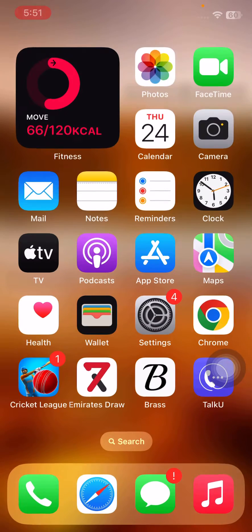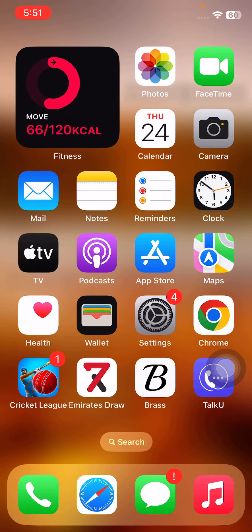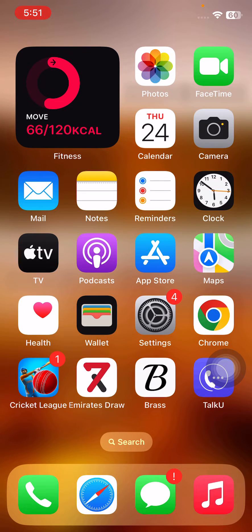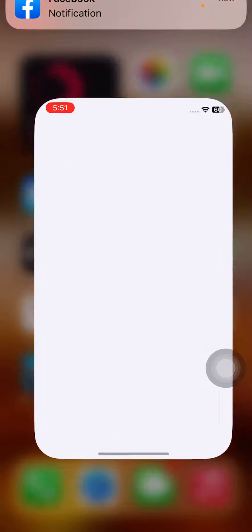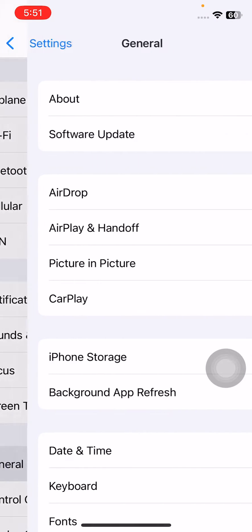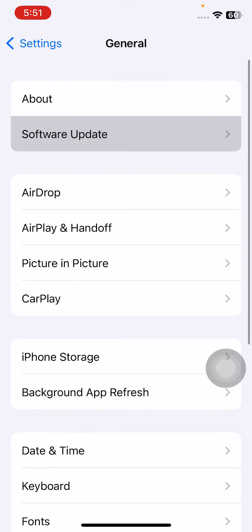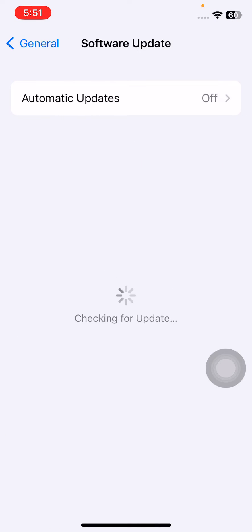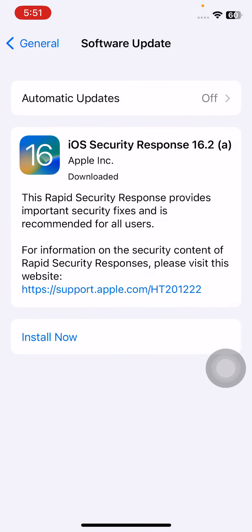After this, the next solution is open Settings, scroll down, tap on General, tap on Software Update. If you haven't updated your iPhone to the latest version, update your iPhone to the available version. I have already updated to the next version, so I have downloaded it.